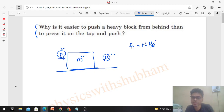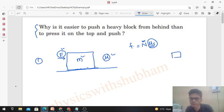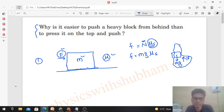The normal reaction between the two surfaces — when you push from the top, the normal will be equal to its weight mg. So that will be the value of friction — the limiting friction. How much force do you need to apply? That will be mg times mu_s.